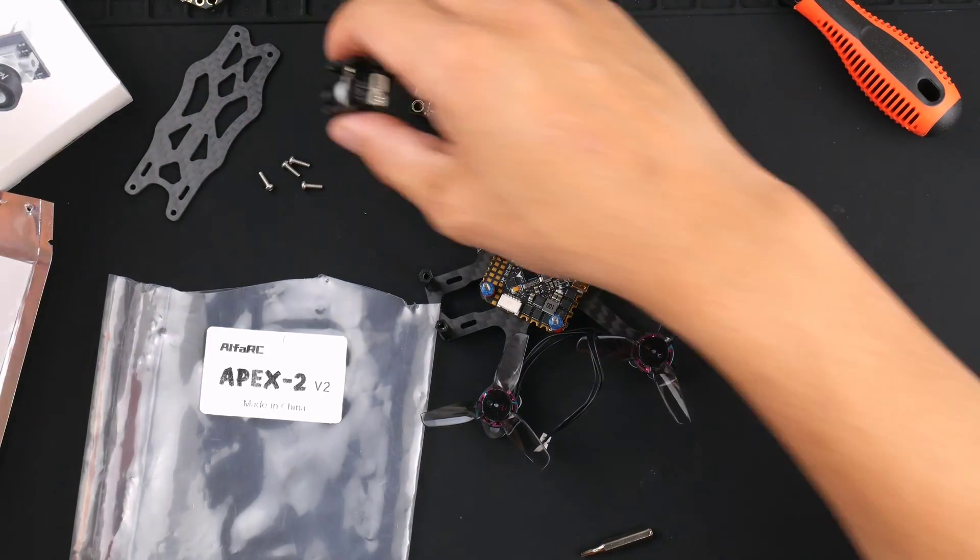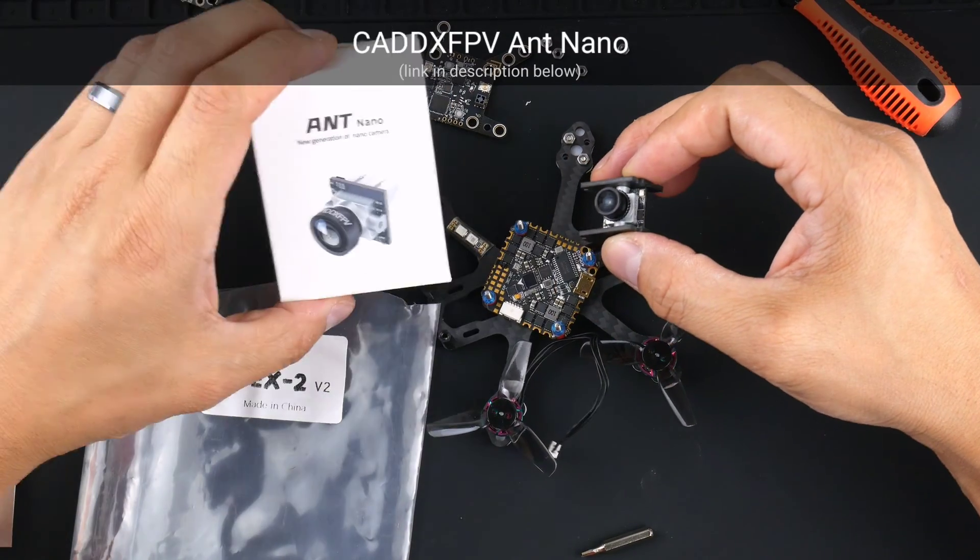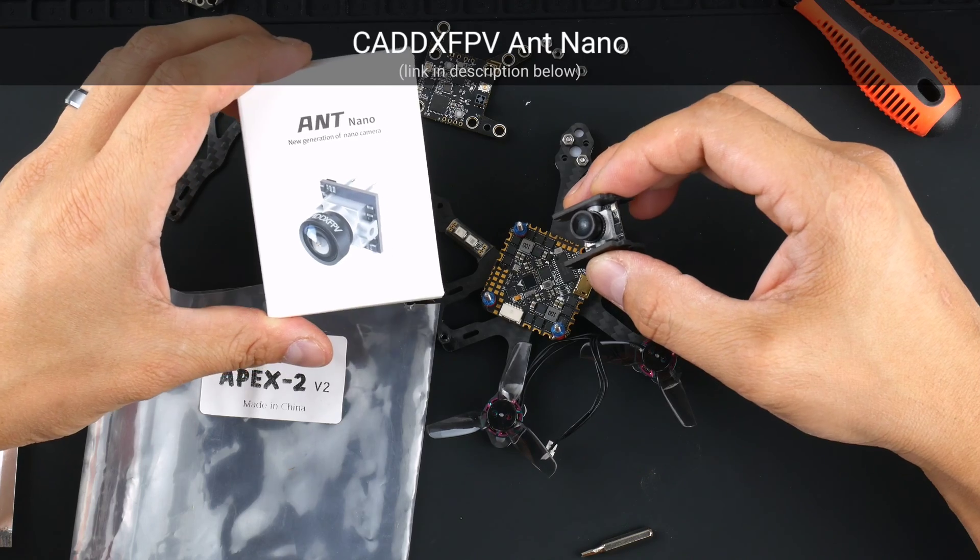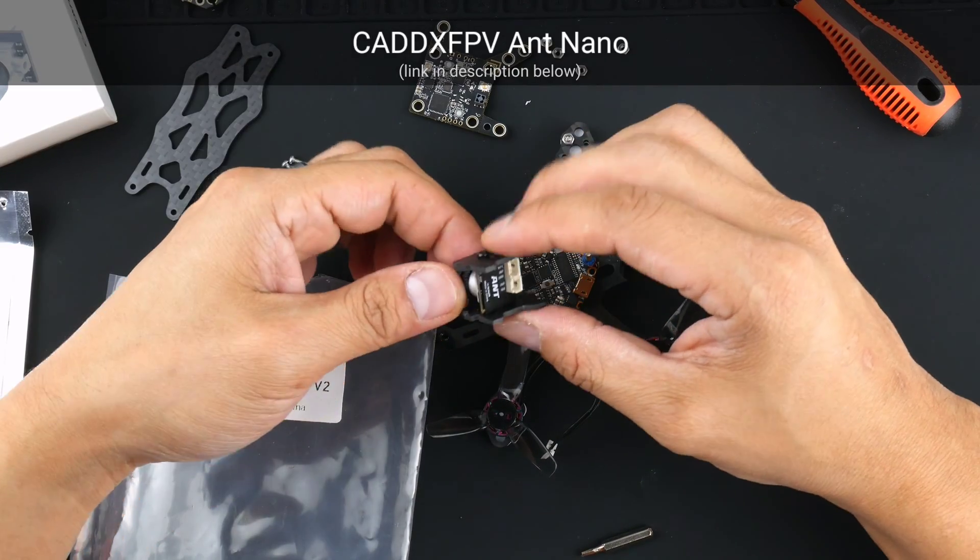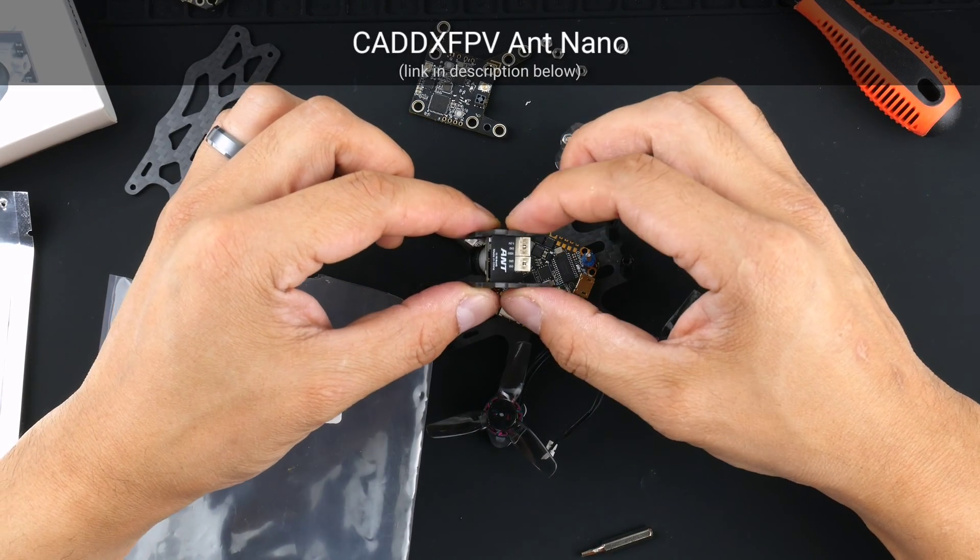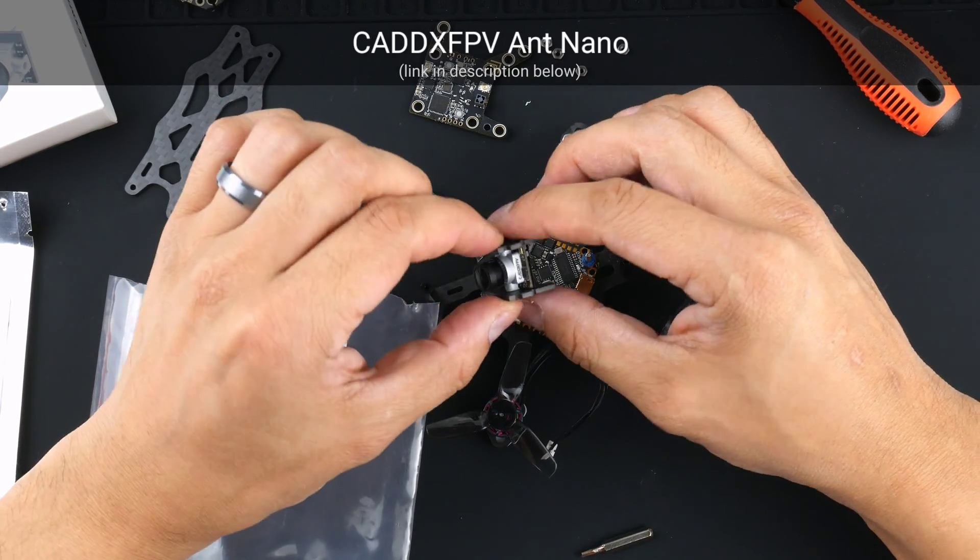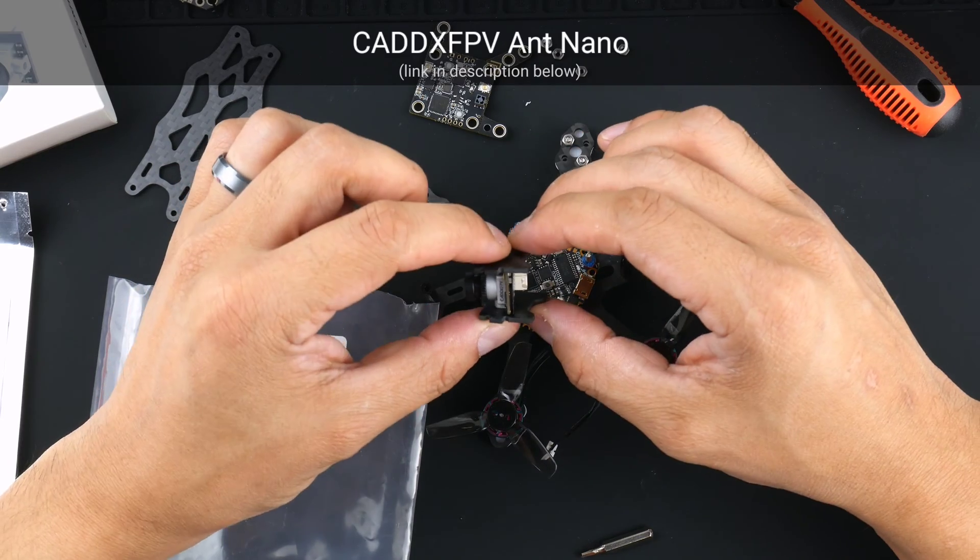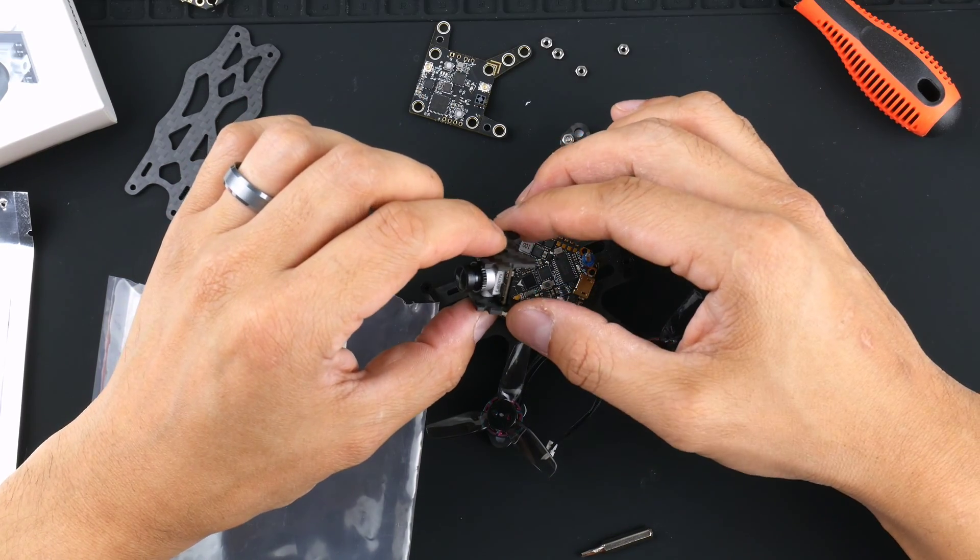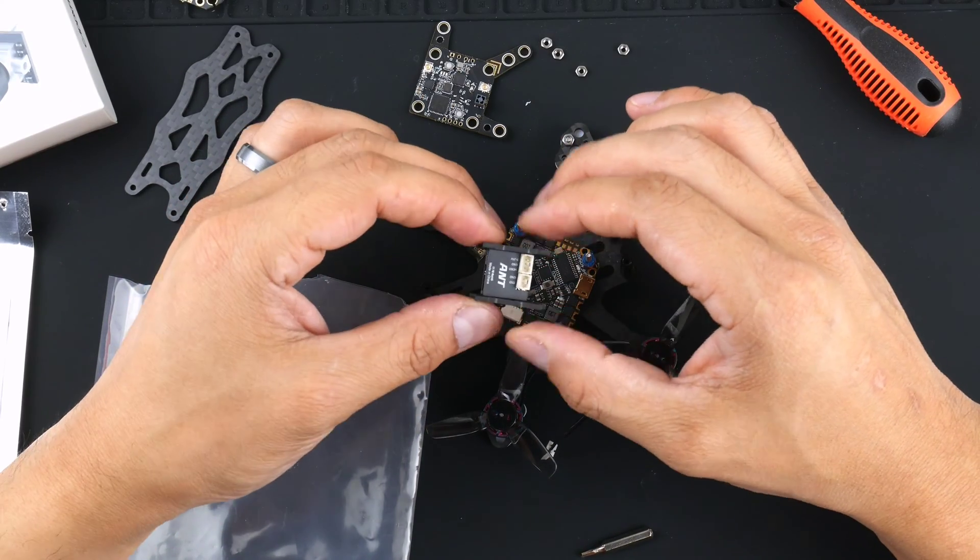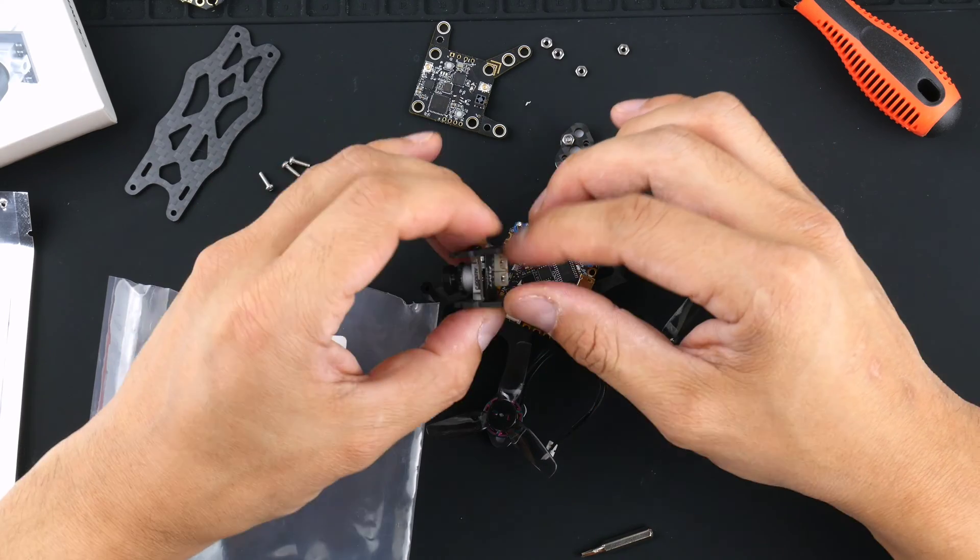The camera that I've chosen is the Caddx Ant Nano and it is quite a small 14mm mounting camera that I've chosen to use and I think it's quite nice. I think Caddx FPV make decent quality cameras and I'll give this one a go on this quad.